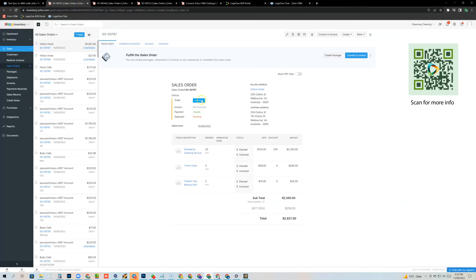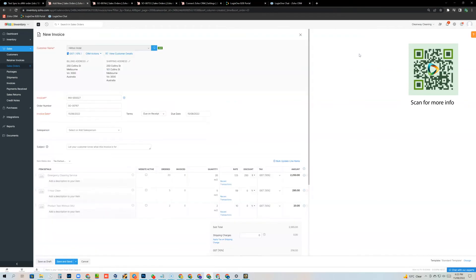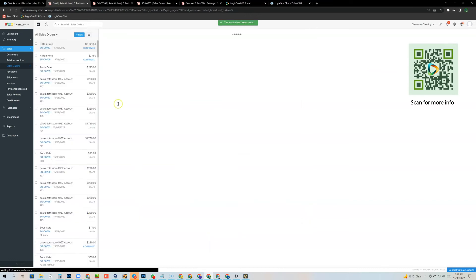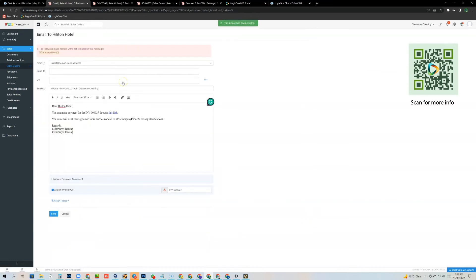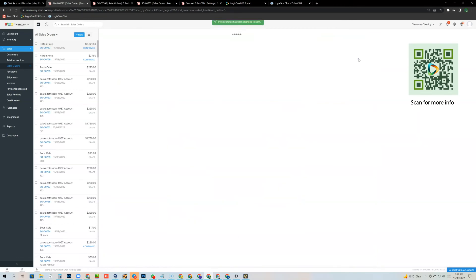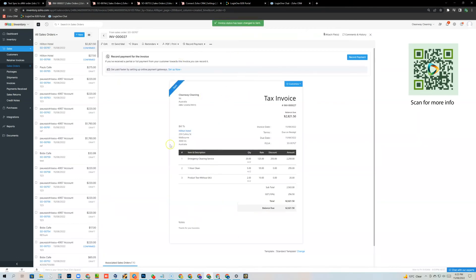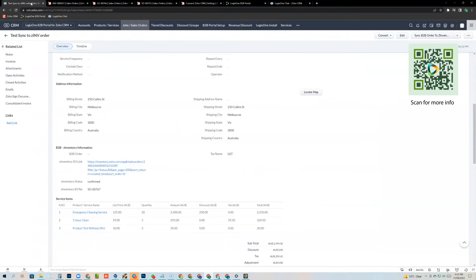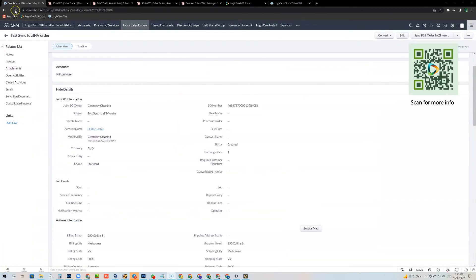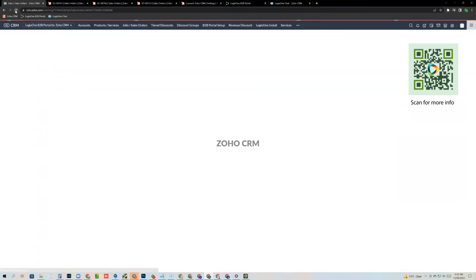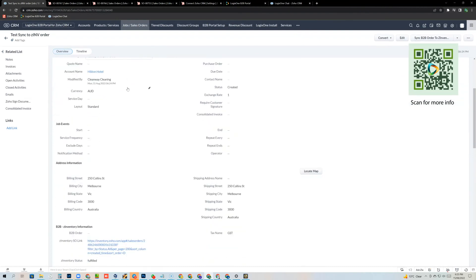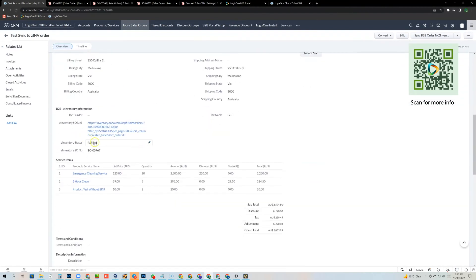So if we go back into here, we can see that the order has been confirmed. And as I change the status inside the Zoho inventory, that status will also be sent back into the CRM. So you can actually track the inventory status of your orders inside the CRM. So back in the CRM, if I just basically refresh that sales order and scroll down, there you can see that the order is fulfilled.